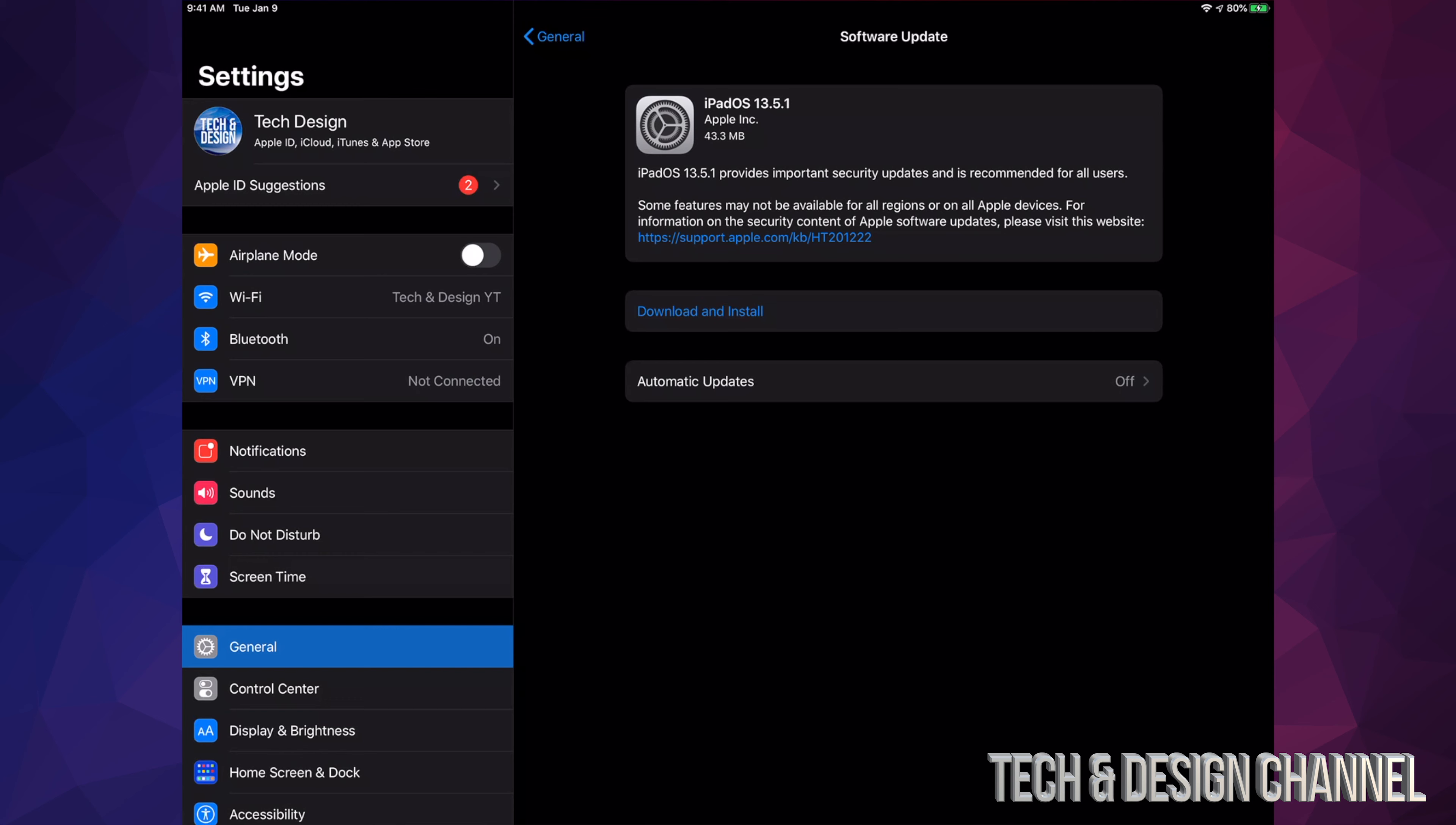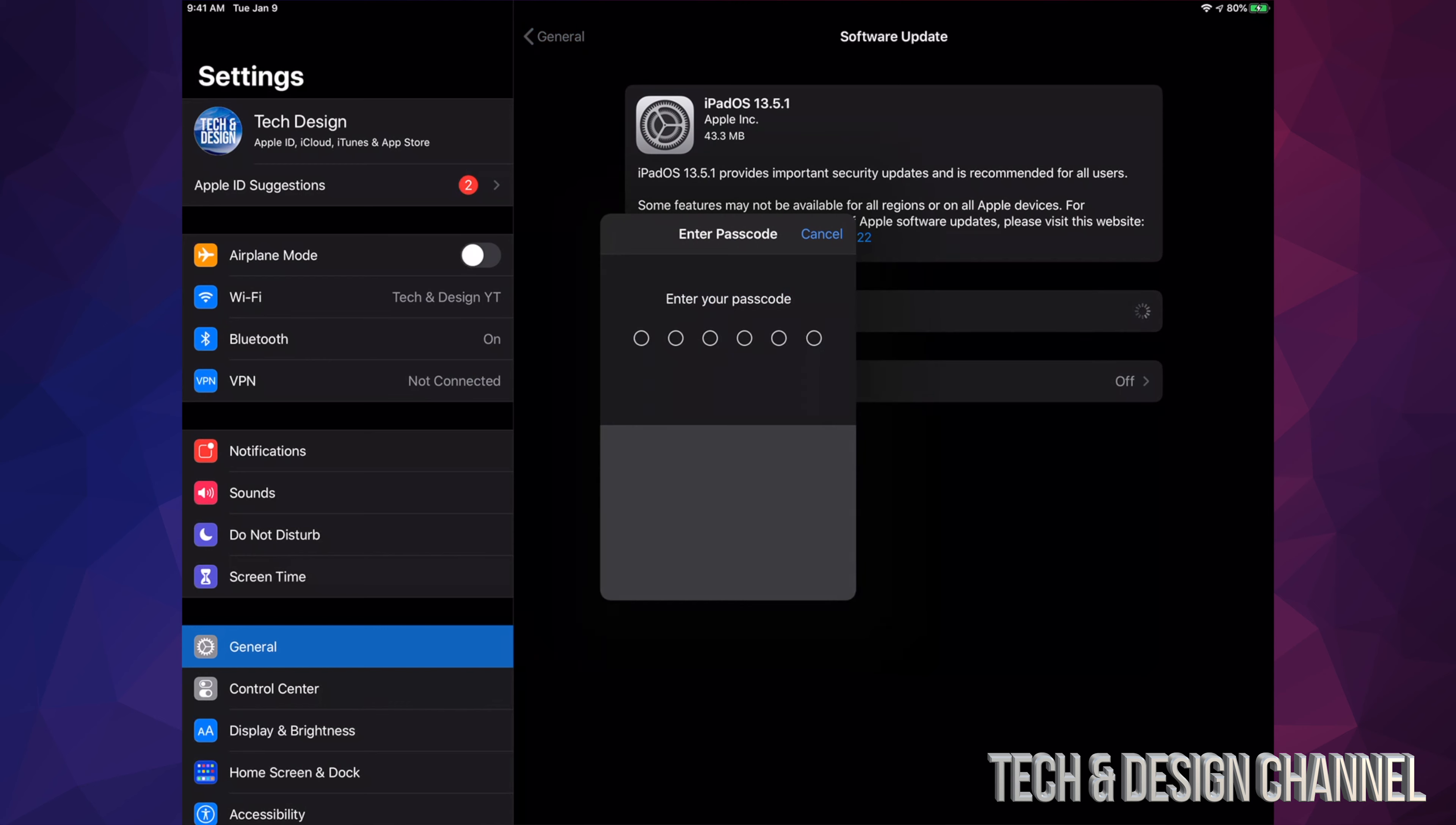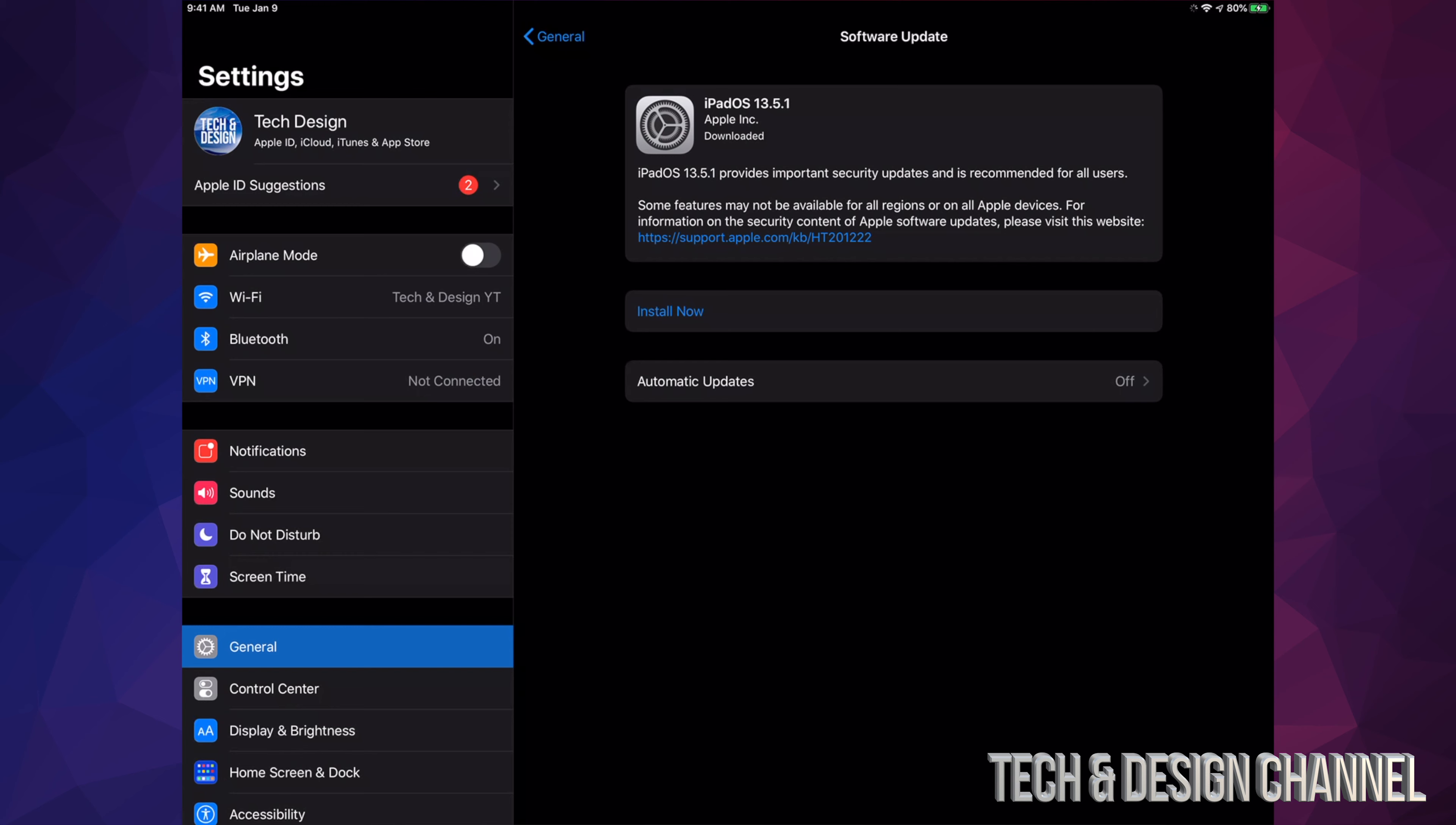And it's only 43 megabytes, so it's really small. It's going to be a really quick update. You're not looking at more than 10 minutes for this update. Right now we're going to tap on Download and Install. It's going to ask you for a passcode if you have one.